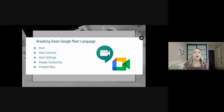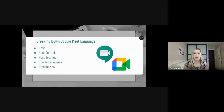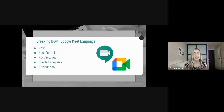Host controls have three different components: quick access, screen share, and chat — those are the three main things you can change in host controls. Host settings are what you go into to make sure your microphone, your camera, and all of those things are working. So: the host is the person who has the calendar Meet; host controls are the three different levels of permissions they can allow or deny; host settings are what you can go in and change to make sure everything is running smoothly.